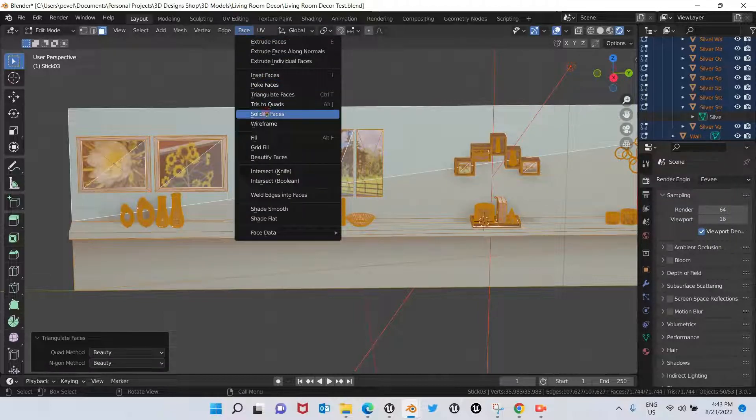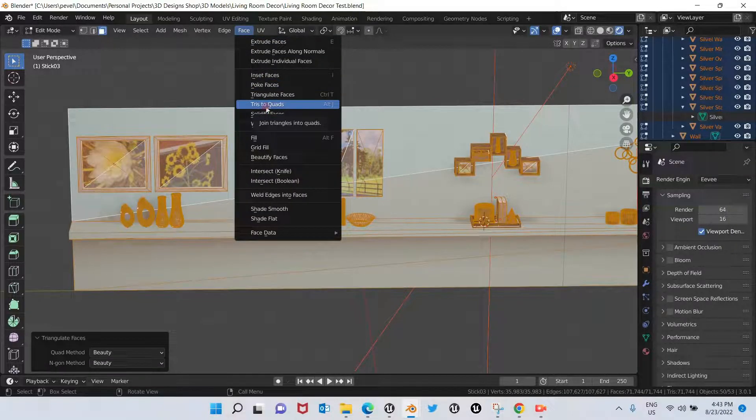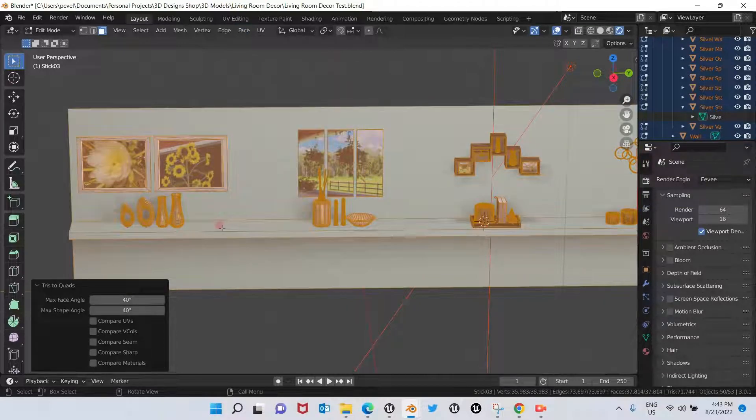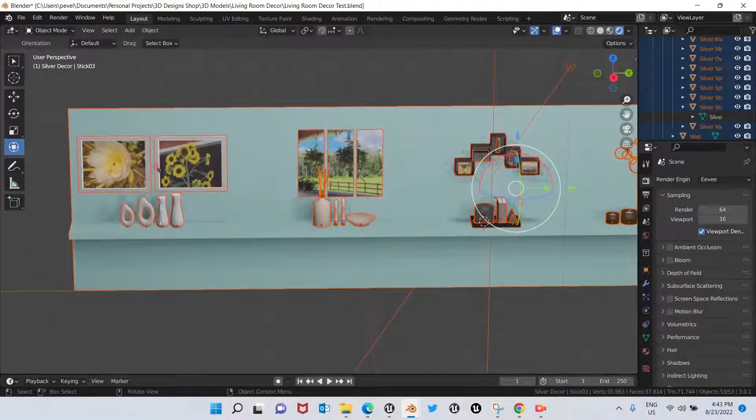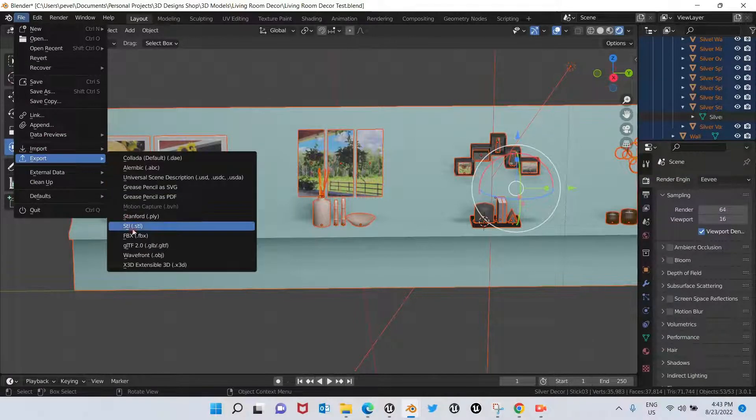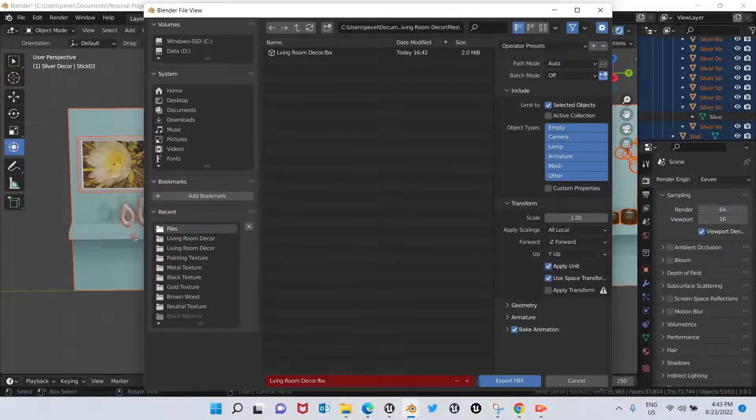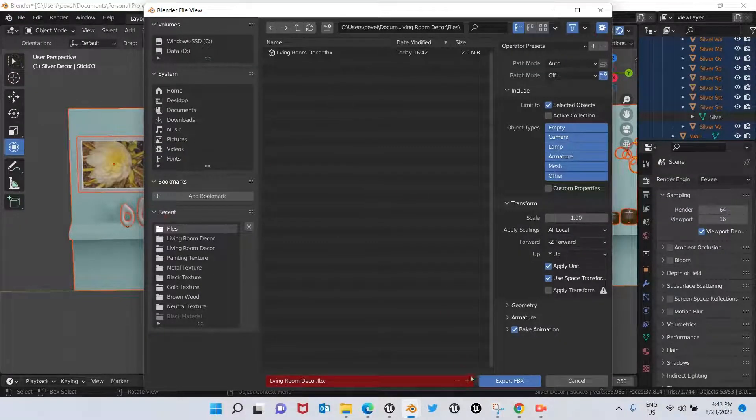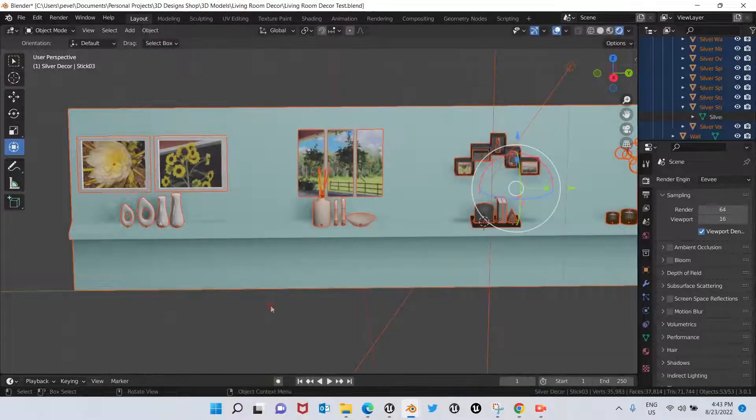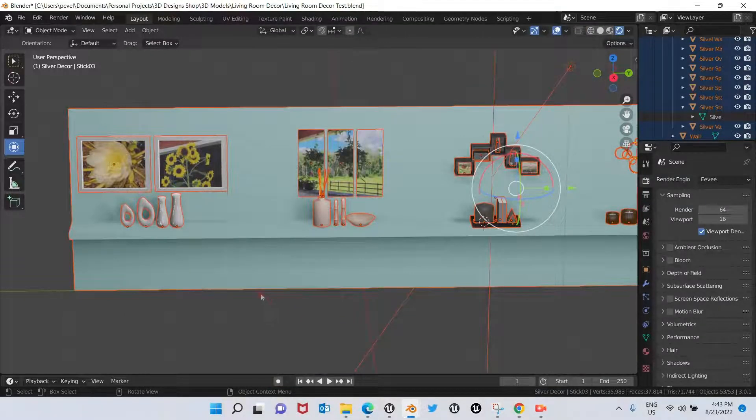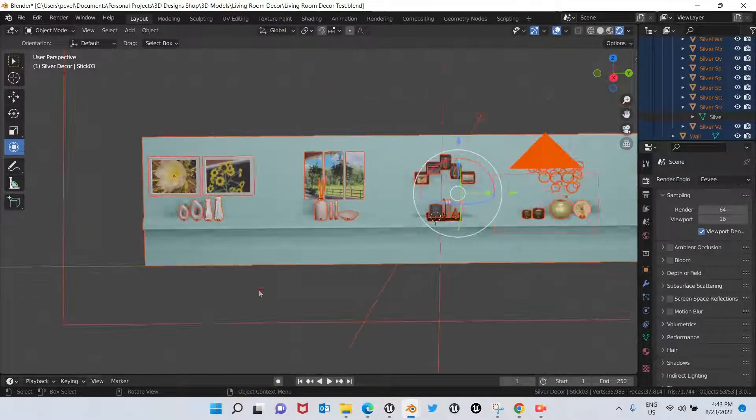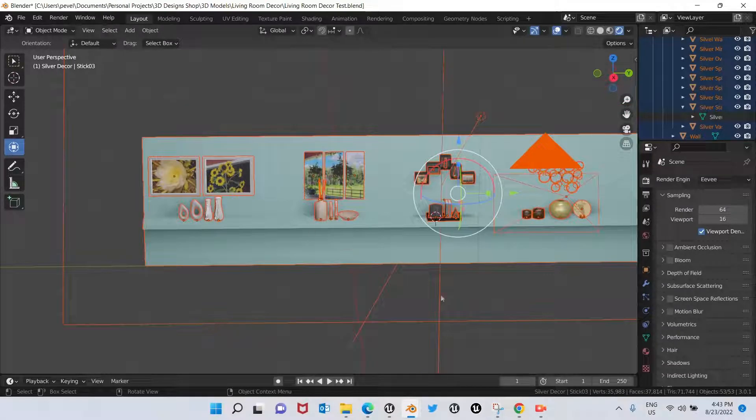You go to Export FBX and we export again. And now you see we don't have any error message appearing.